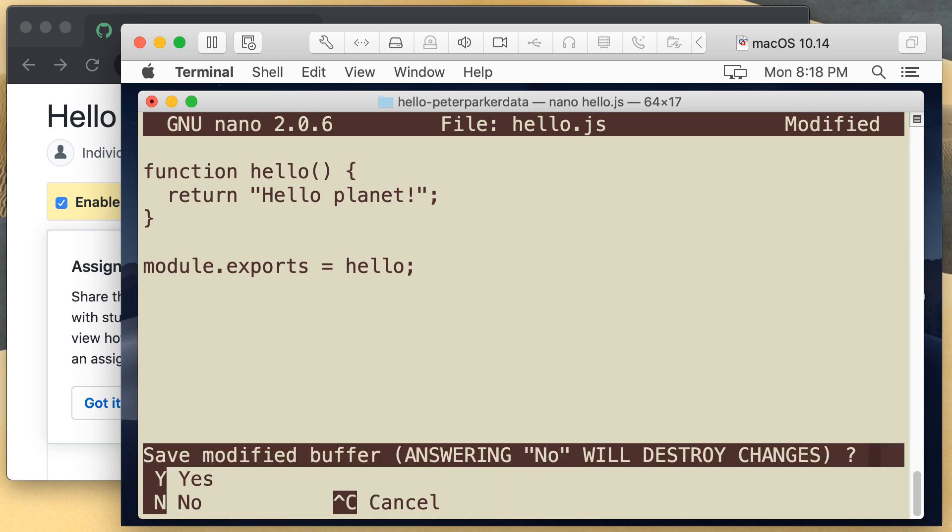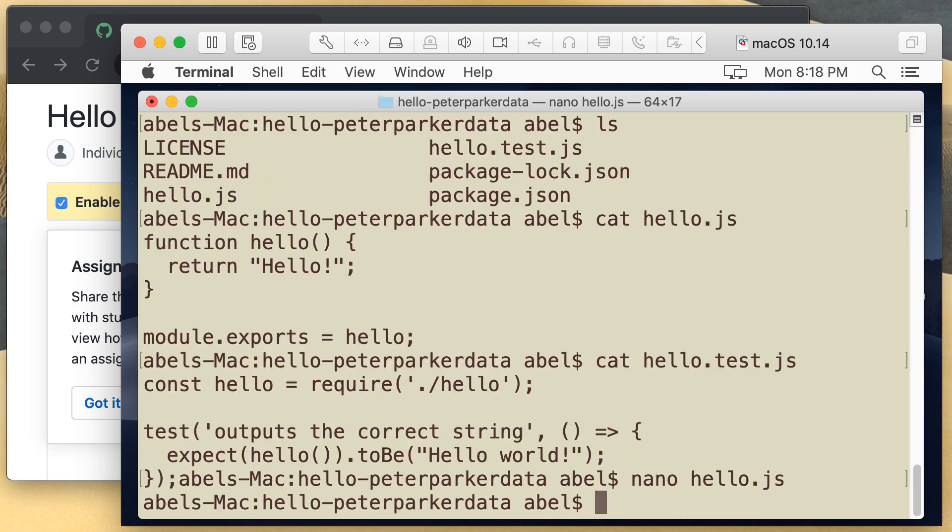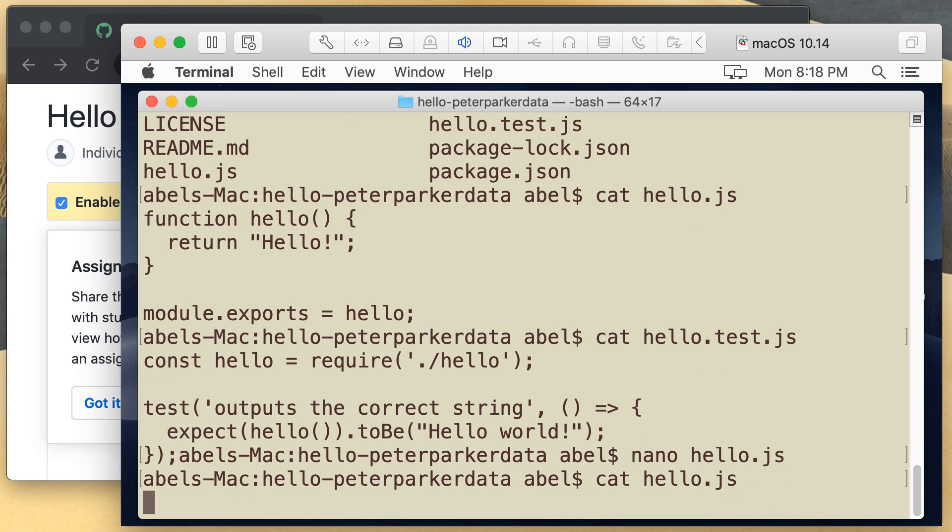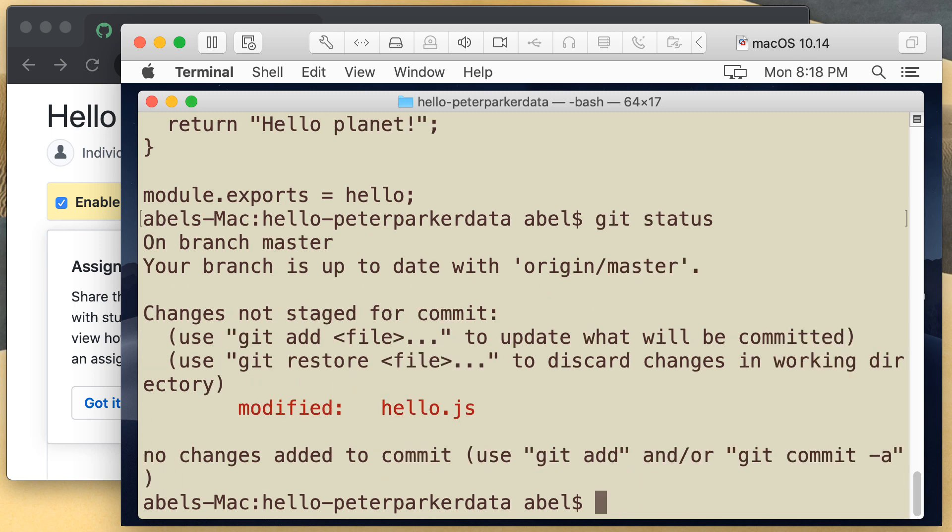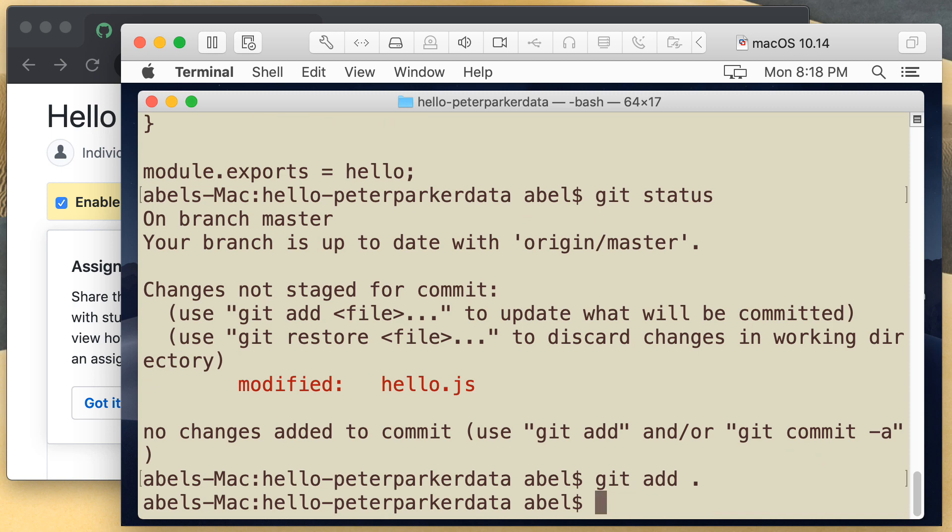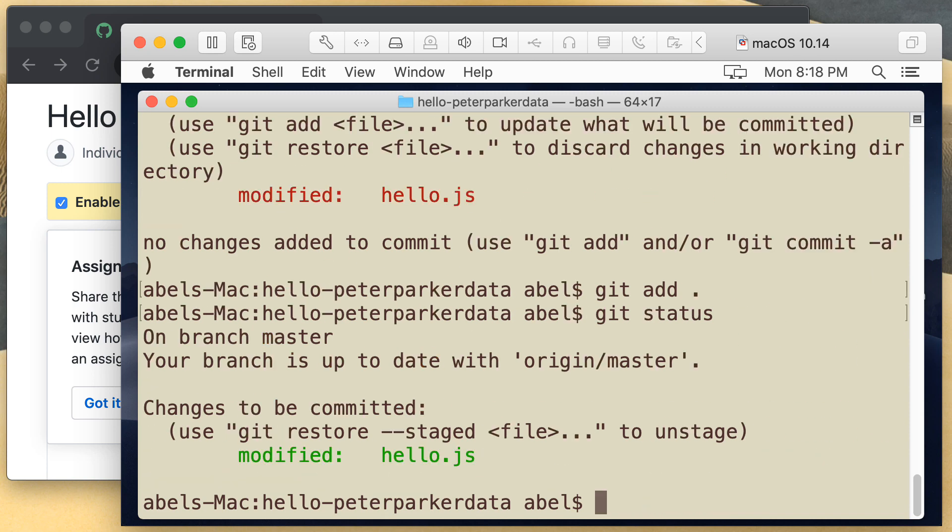So I'm going to save that, confirm that the changes are there. You can see there that we have Hello planet. I'm now going to confirm that the changes are on queue. And then I will add them. Git add. Confirm. You can see there that the files are now added.